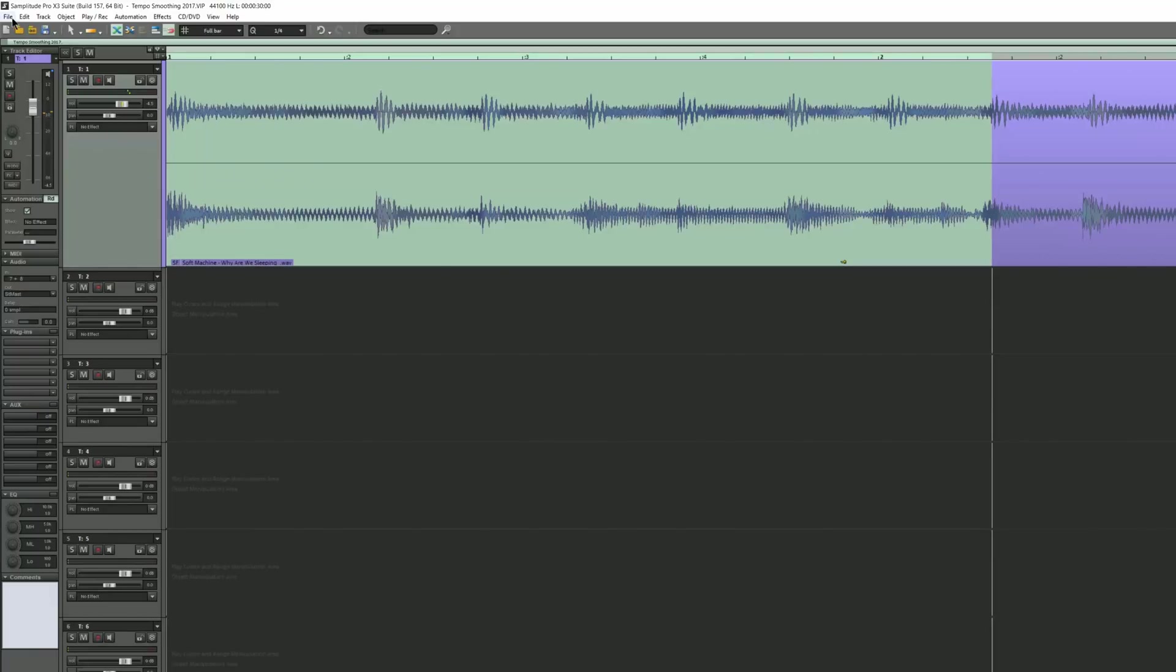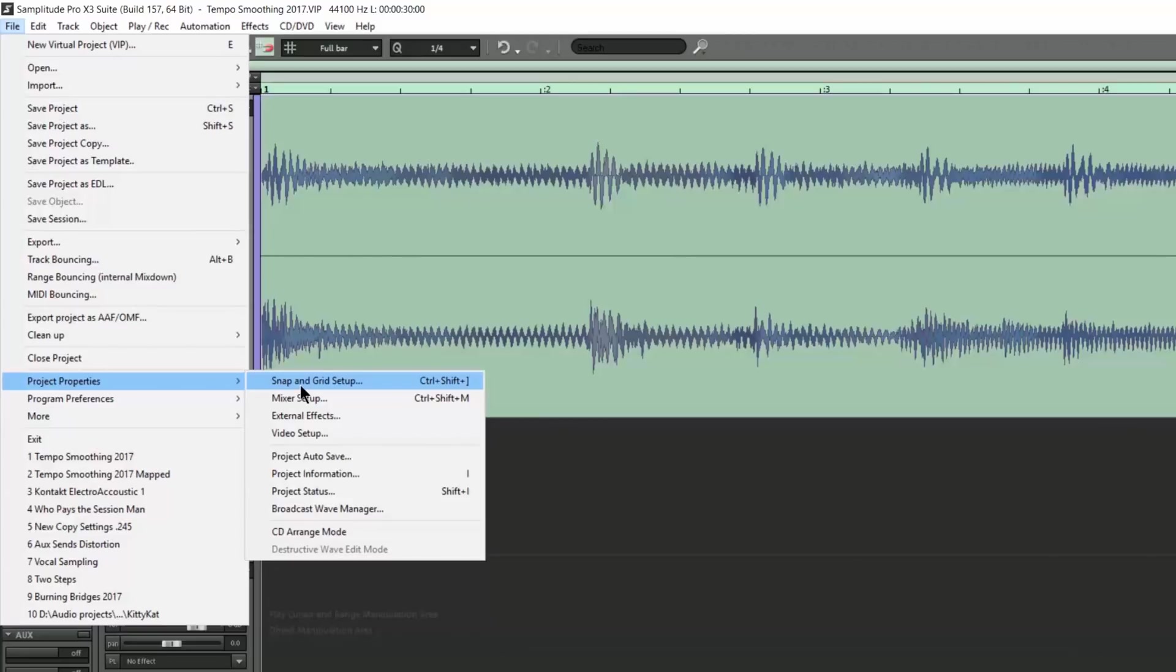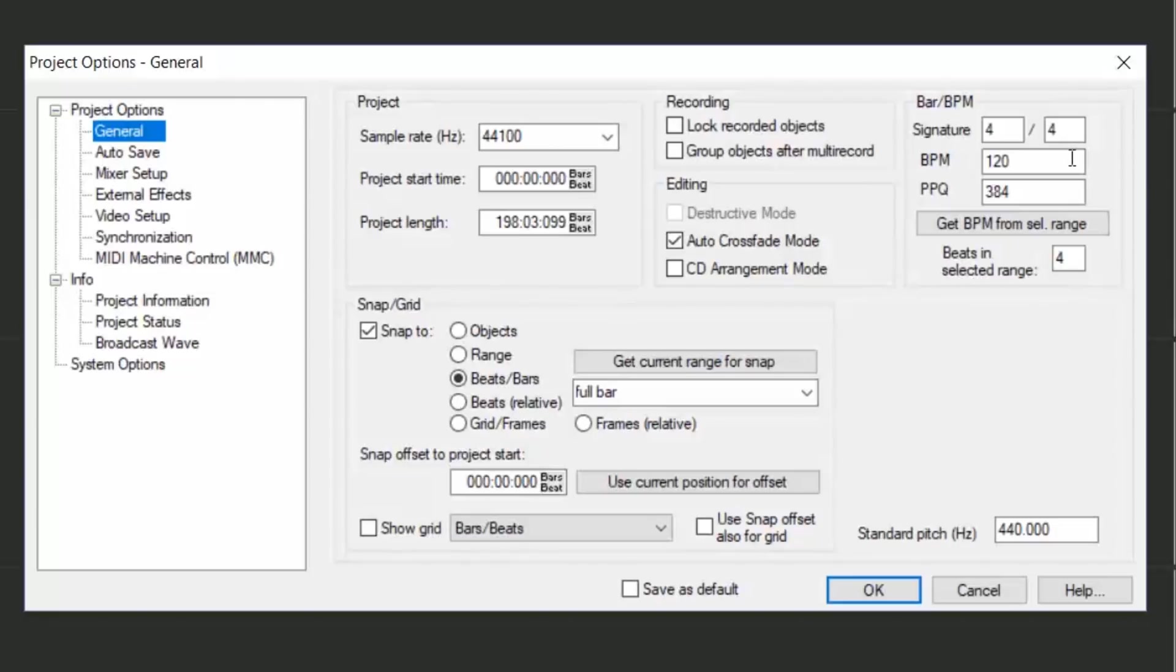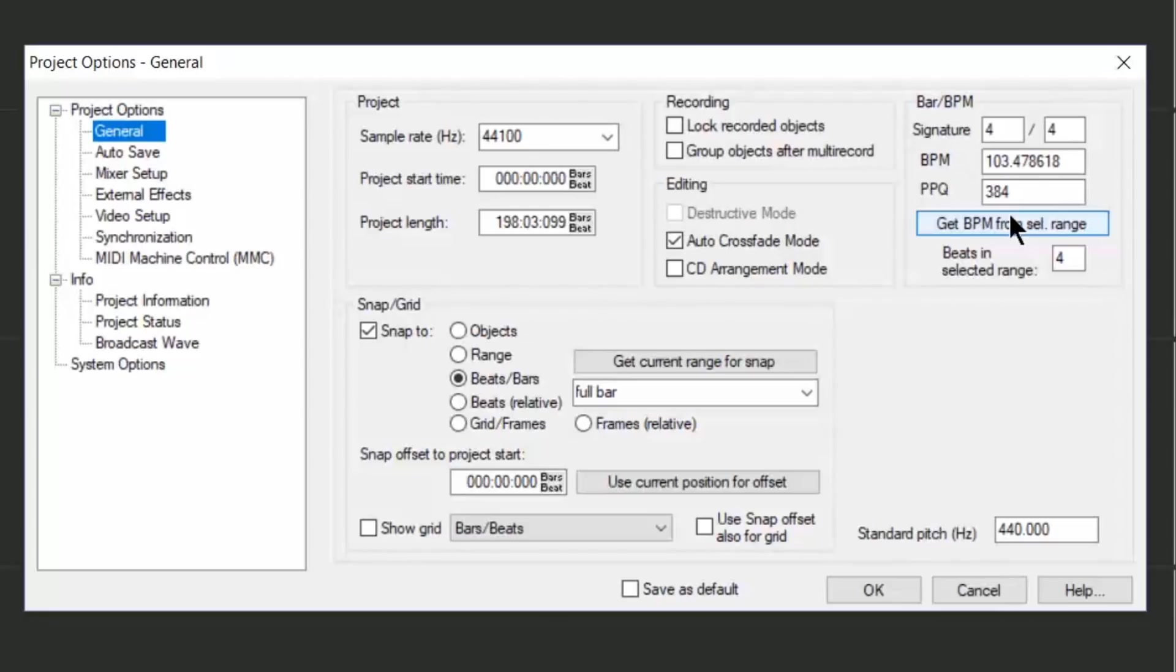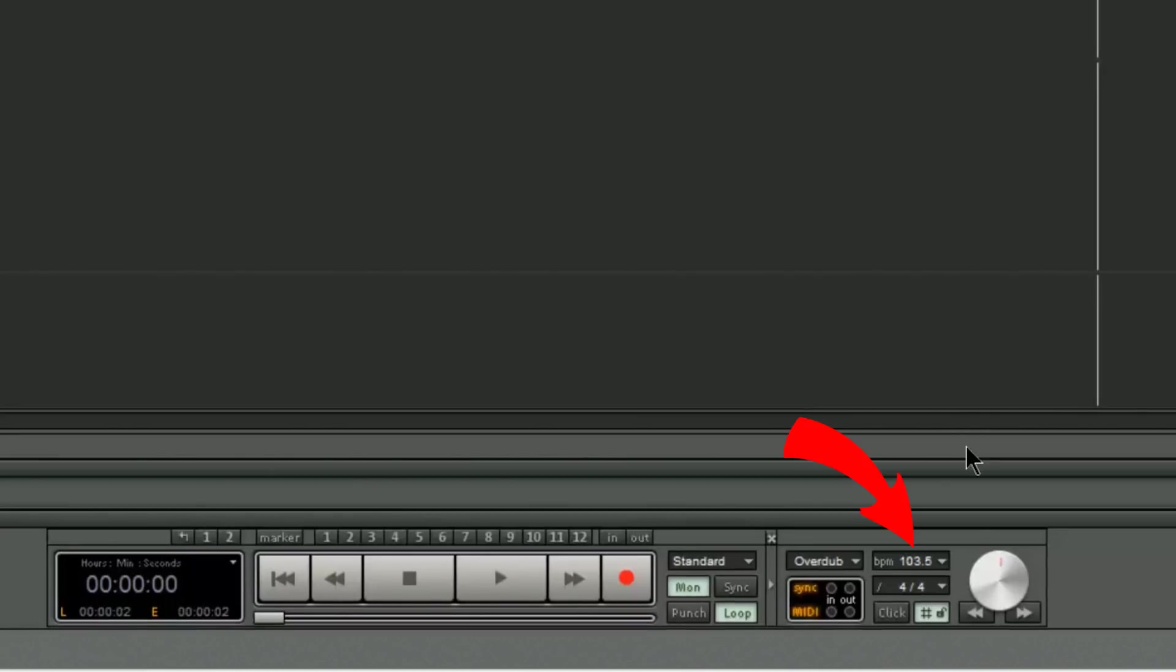So I need to calculate the tempo of that bar of music. I'm going to the menu item File, Project Properties, Snap and Grid Setup. Under the section Bar BPM, the signature is 4/4. The BPM is set to 120 and there are 4 beats in the selected range. I'm clicking get BPM from selected range. Samplitude has calculated the tempo around 103.478. A dialog box is asking me if I want to activate tempo adjustment, but in this situation I don't, so I'm clicking no. So now the project tempo has been rounded at 103.5 BPM.